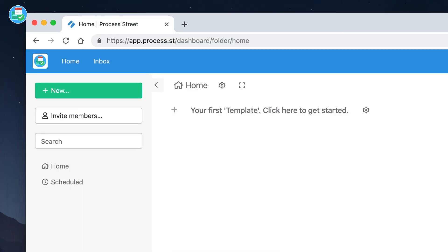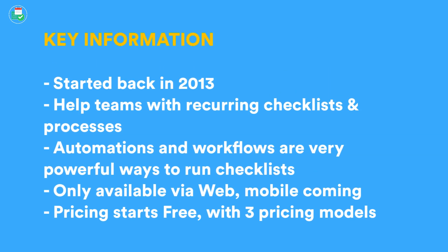Let's dive into Process Street. You can find it at process.st — it was started back in 2013, so they've been around for a while, probably one of the more long-standing wiki tools out there. Its tagline is to help teams with recurring checklists and processes. It's an internal wiki tool that helps you monitor and manage all the information your team needs to know. The goal is to minimize training costs, produce recurring checklists, and also improve siloed information that might be scattered across something like Slack.